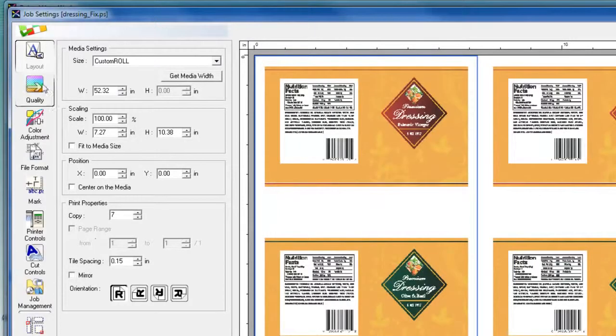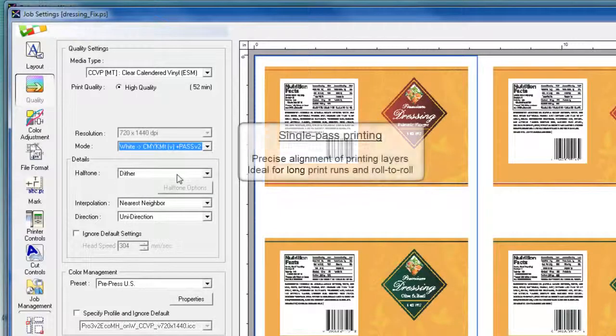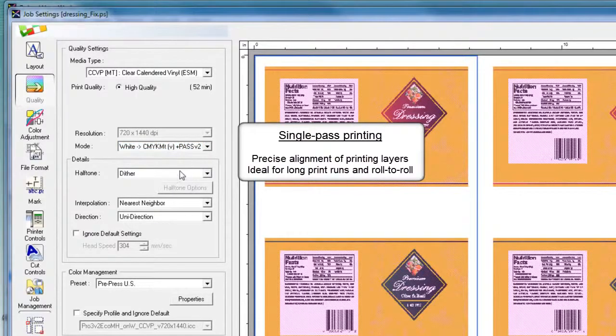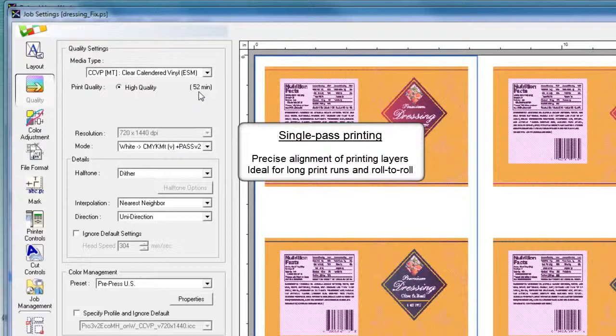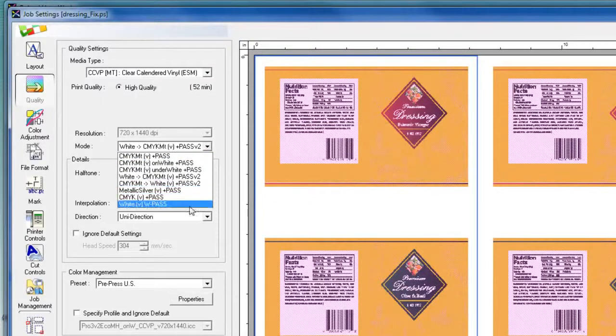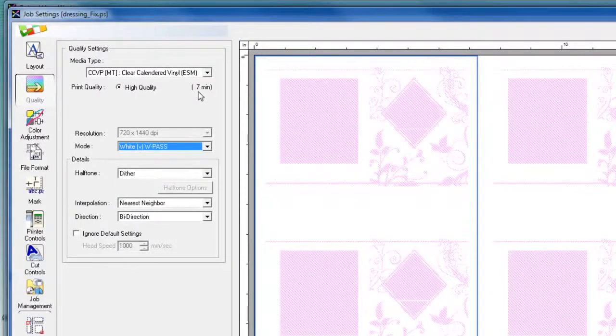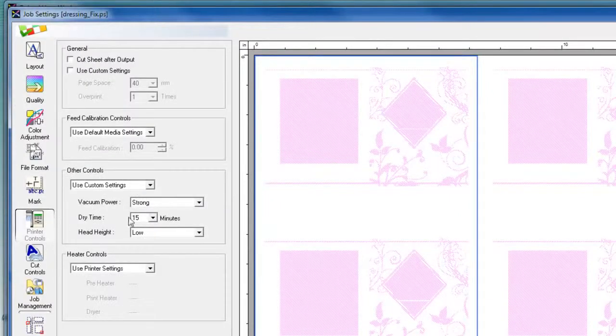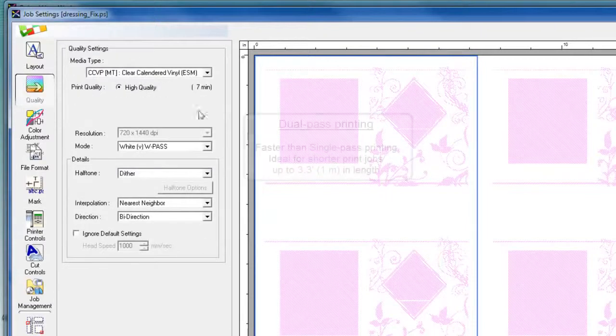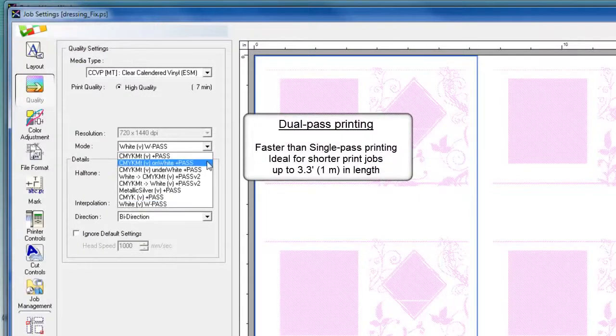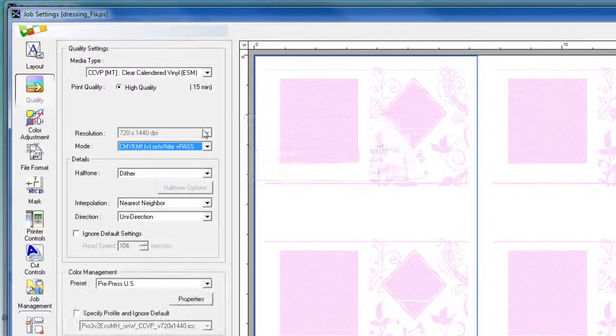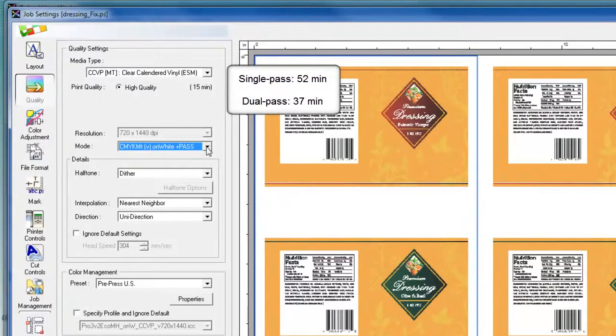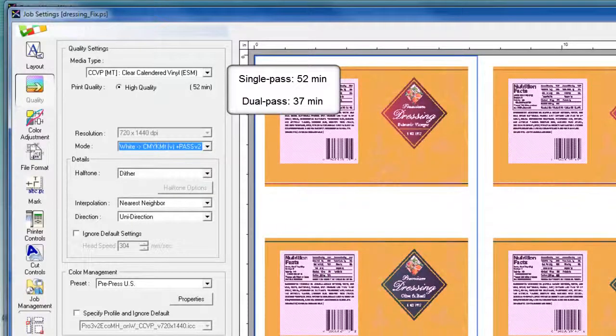You'll notice when switching from dual pass to single pass printing that the print times displayed may differ. In single pass printing, Roland VersaWorks shows an estimated print time of about 52 minutes for this particular job. When calculating the total print time for dual pass printing, we calculate the time required for printing just the white data, which is about seven minutes in this job, plus the additional 15 minutes recommended dry time when printing with white, followed by the time required to print CMYK MT on white. In this case, it's going to be about 15 minutes. So the total print time we now have is about 37 minutes for printing in dual pass compared to 52 minutes for printing in single pass.